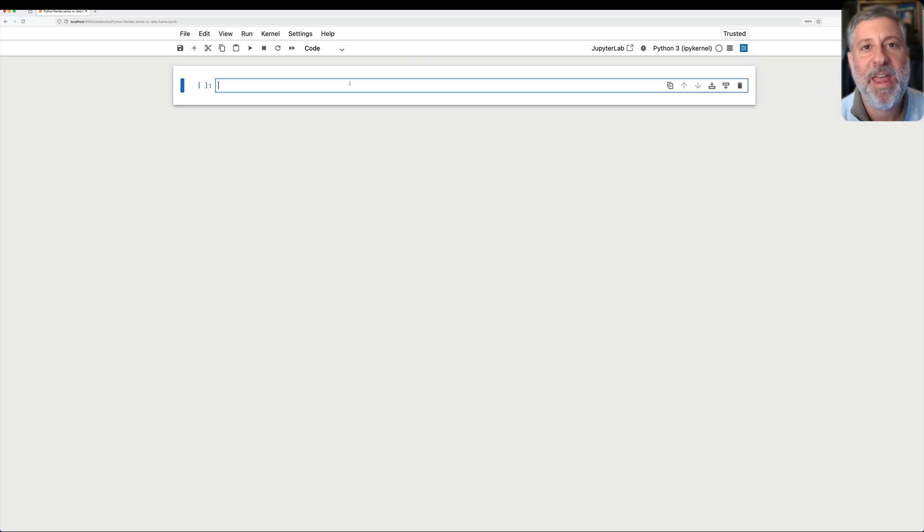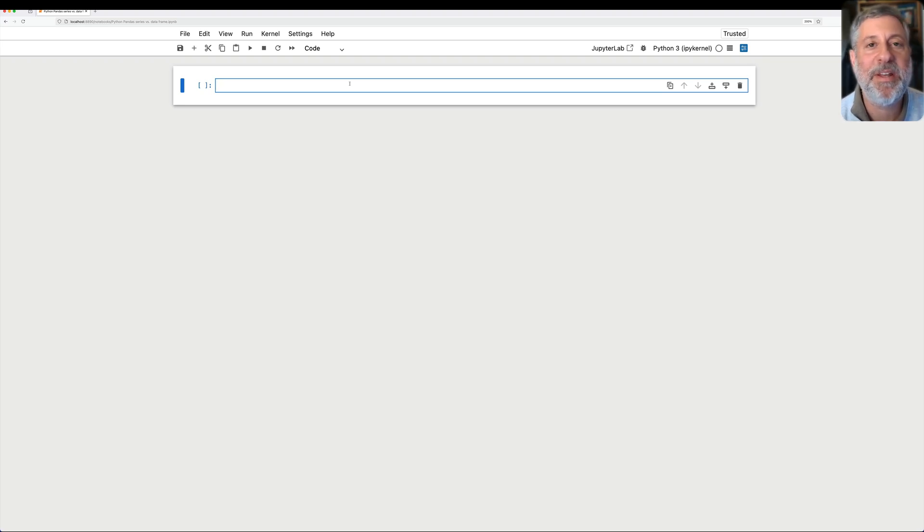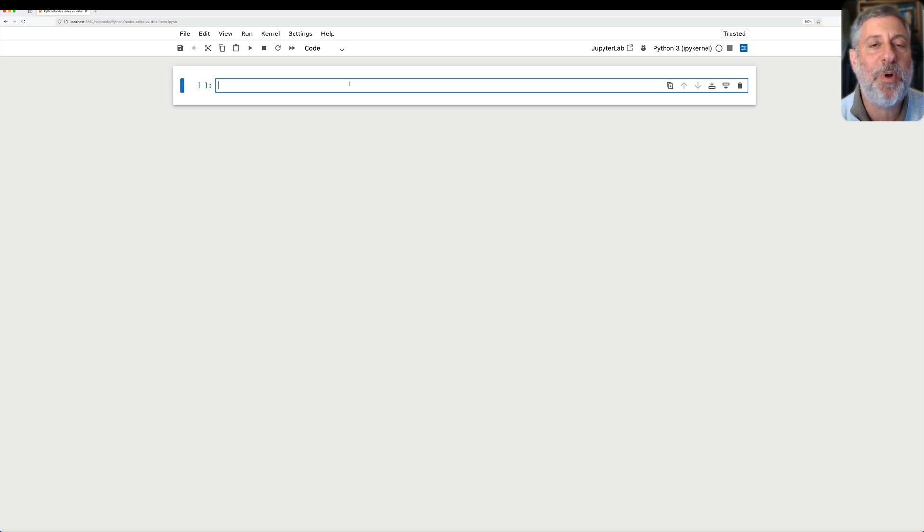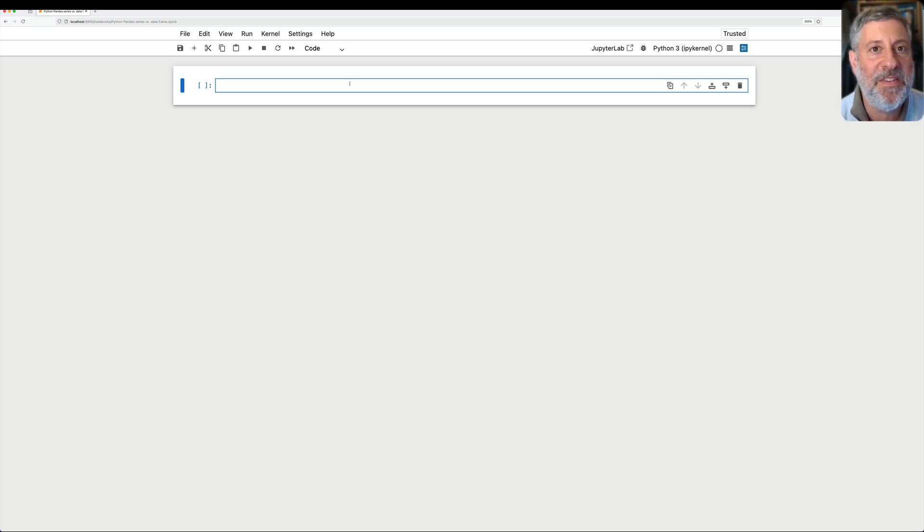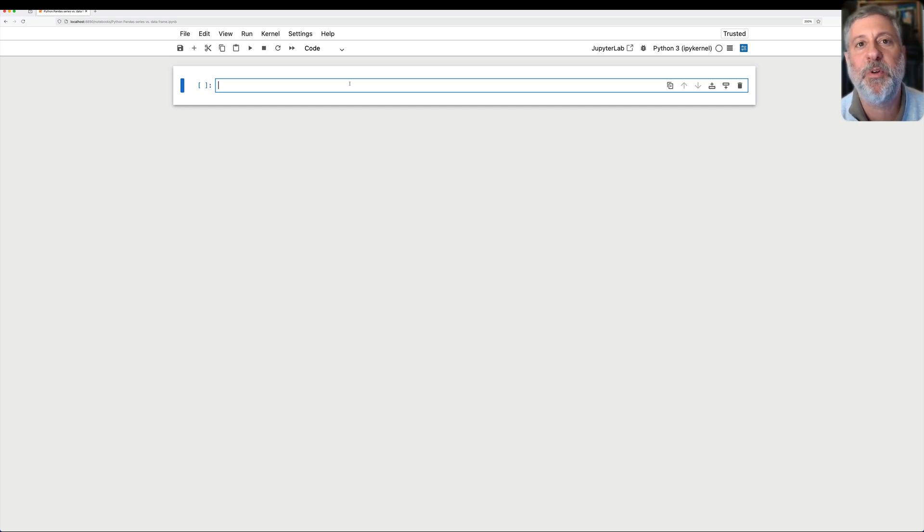What is a Pandas series? What is a Pandas DataFrame, and how are the two related? These questions come up all the time from people who are new to Pandas, and in this video, I'm going to try to explain it to you from the ground up.